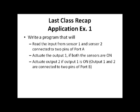This is the recap of the last class where you have understood how to develop your program sequence through an application example. The application example is reading an input from a sensor and providing an actuating output at the output port. The input is connected to port A and output is connected to port B.